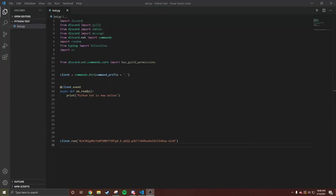What's good YouTube, it's your boy Cold with Money. In today's video we're gonna be coding a nickname command. All right, you know what time it is. I'm not gonna speak much, just like and subscribe to the YouTube channel.